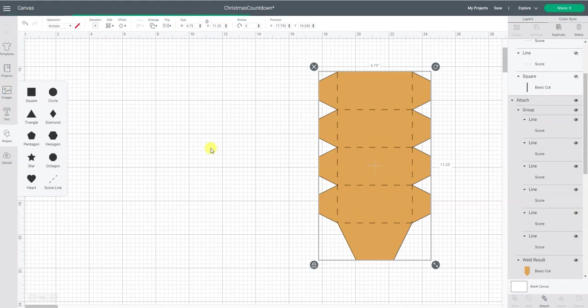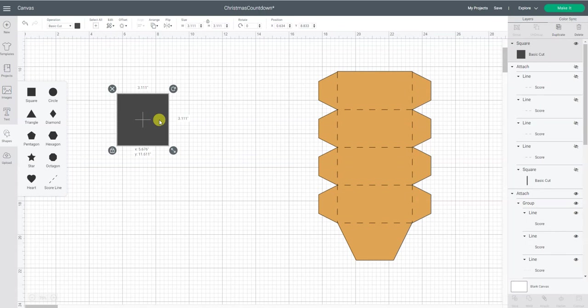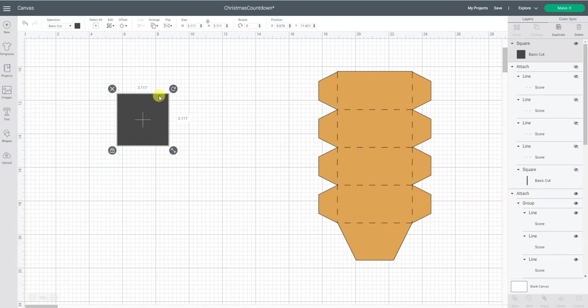I inserted a square because I knew I wanted my box to be four and a half inches wide. I start off by typing in 4.5.